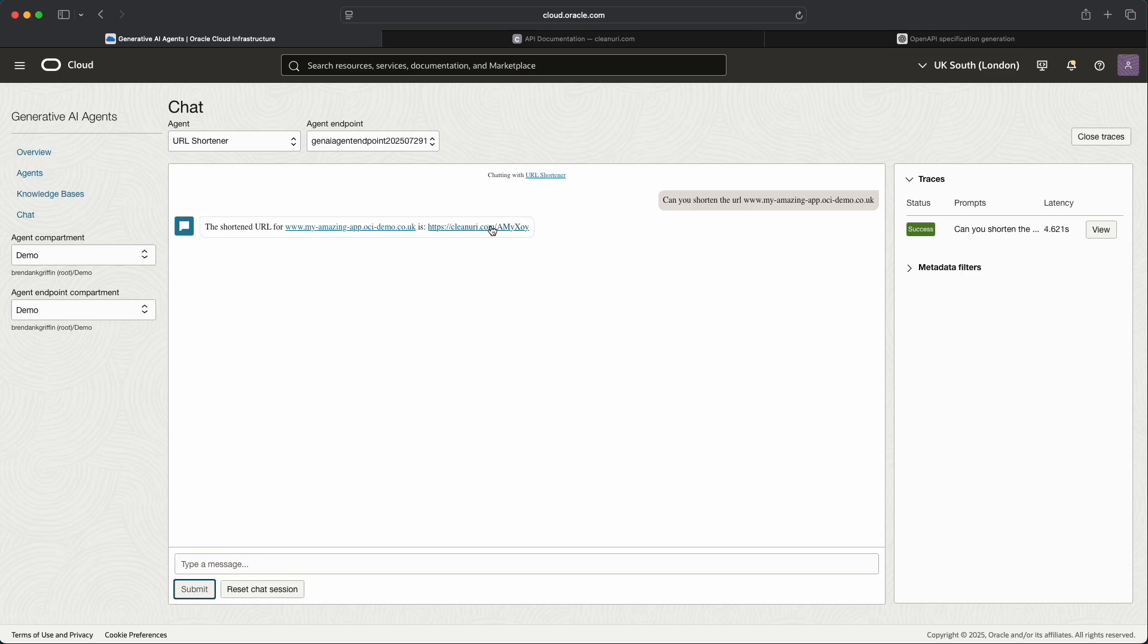Again in the business context you'd likely use the API endpoint calling tool to interrogate internal business-focused applications. You know for example, could be used to query stock levels, could be used to perform activities such as sending emails for example, or chasing up customers. But this was just a nice quick and easy way to demonstrate how you can hook up a generative AI agent to a public facing API and for the agent to perform an action based upon the capabilities of that API too.